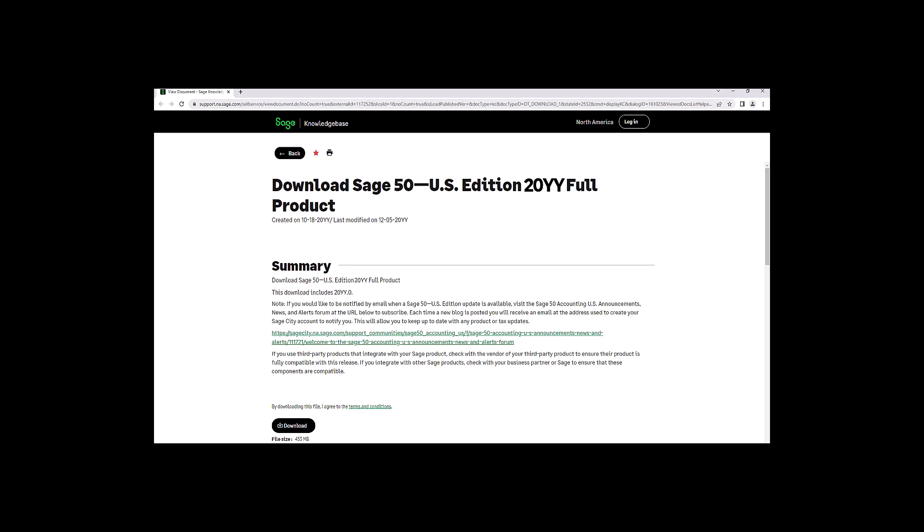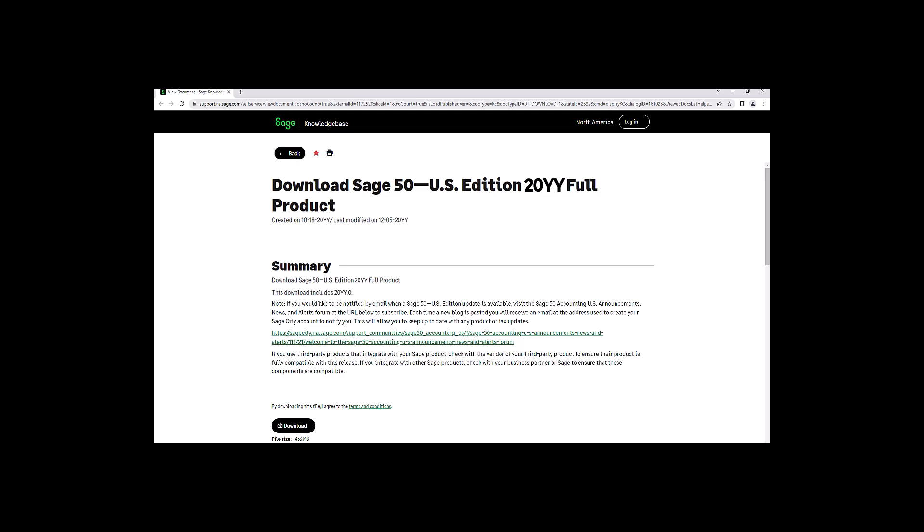When it's completed, open up your file explorer and browse out to the downloads folder. Double-click on the executable file.